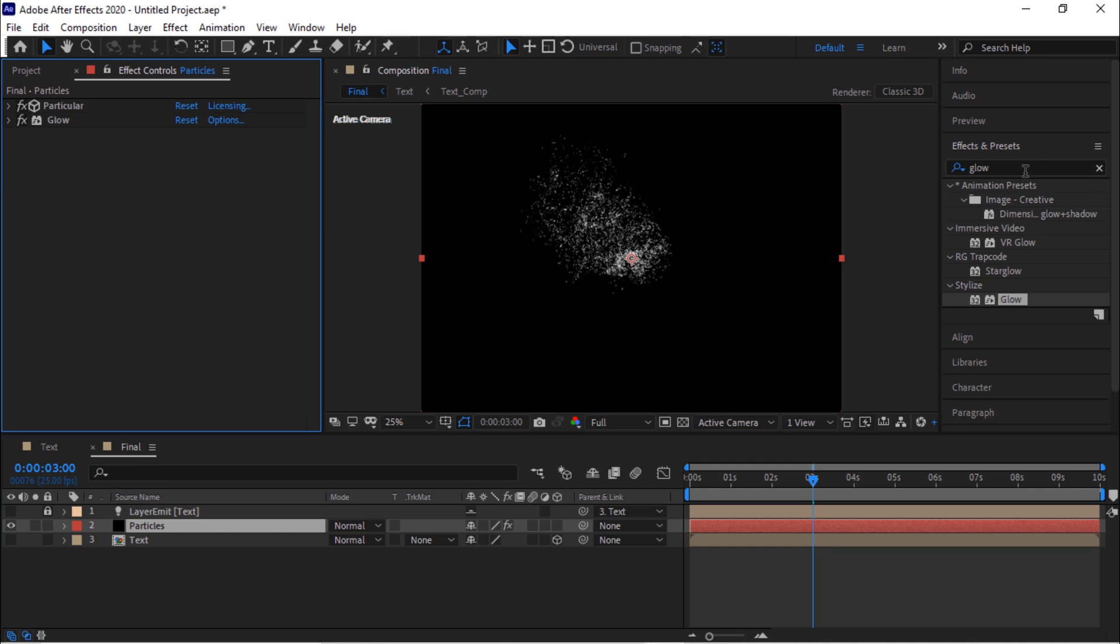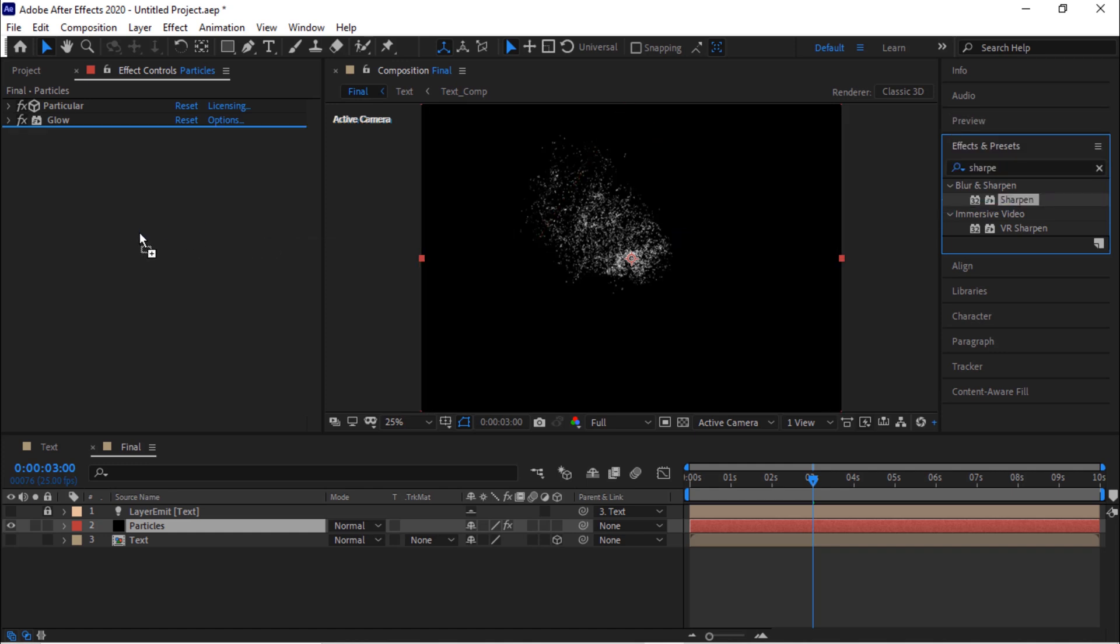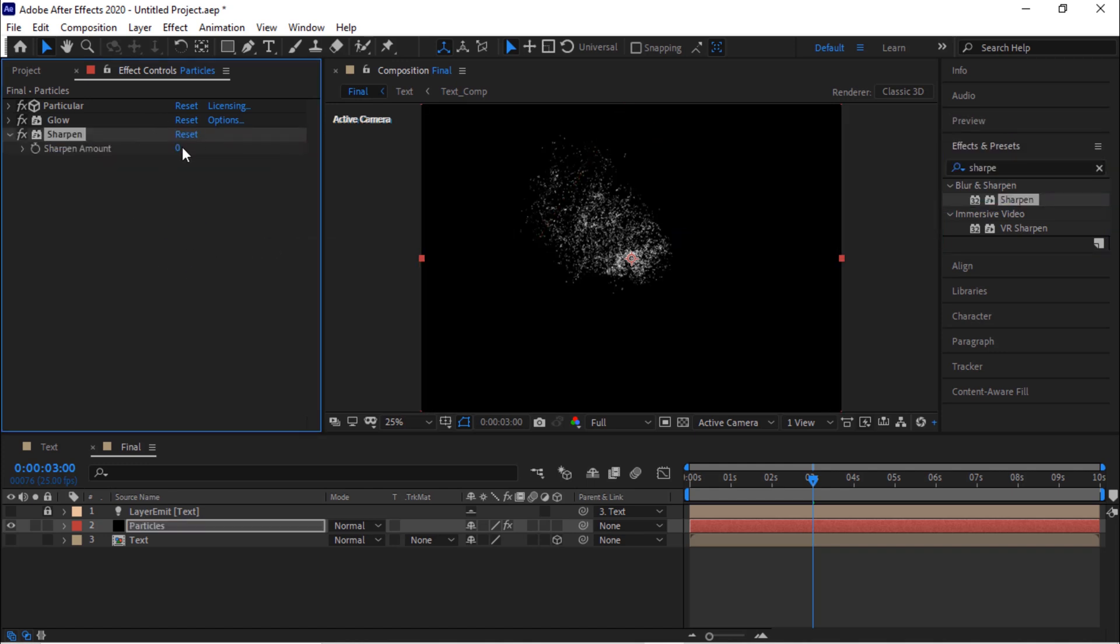Again go to effects and preset and add a sharpen effect to this layer. Change sharpen amount to 10.